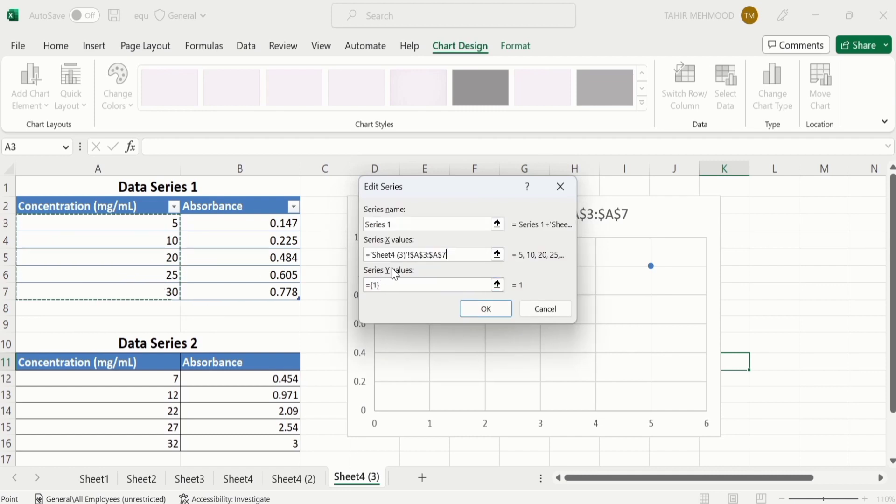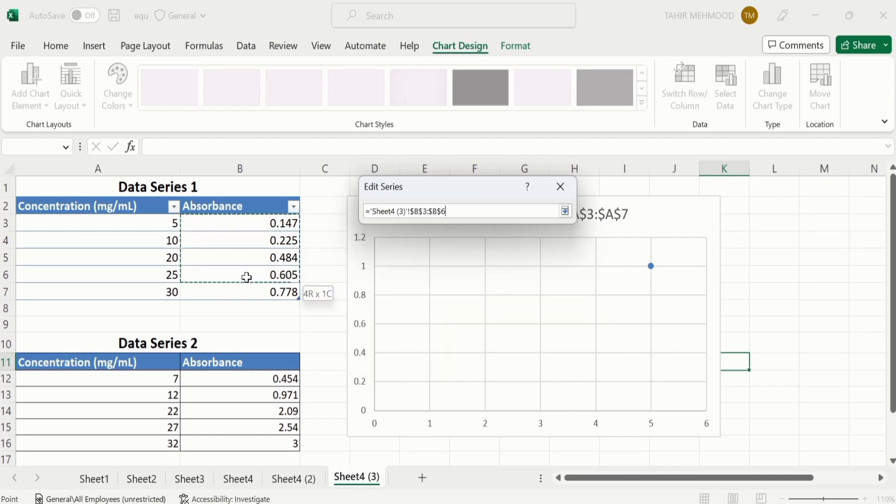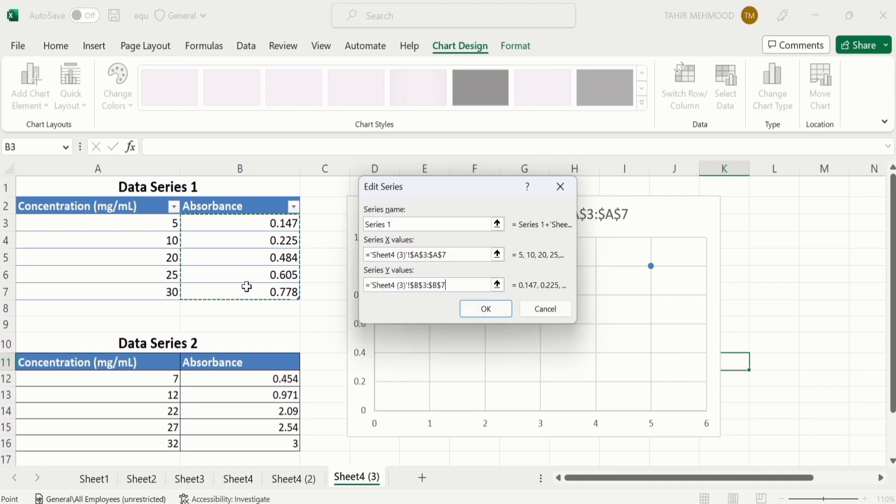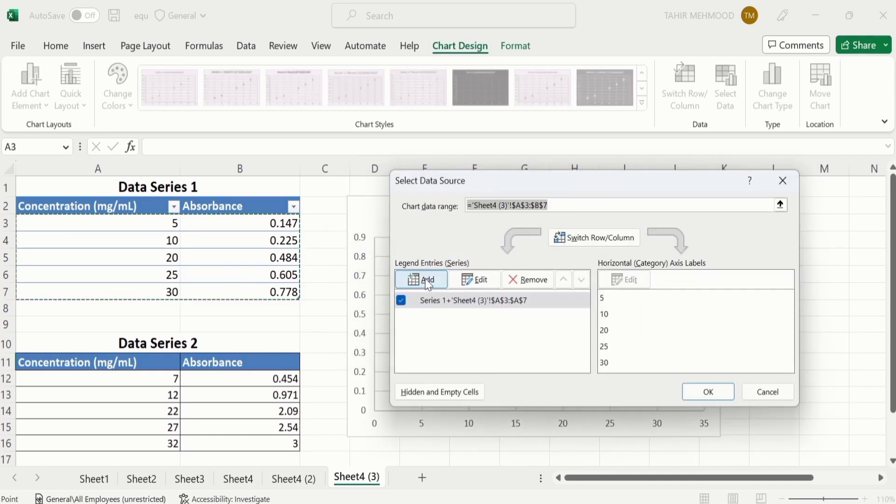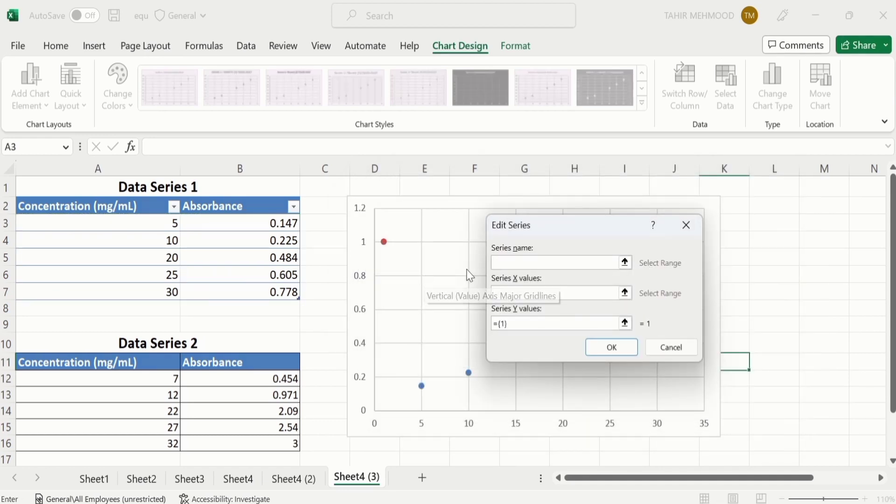Now click on Y-series, remove existing data, and select Y-series data. Click on OK. Again click on Add option. In Series Name, I will write Series 2.